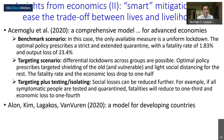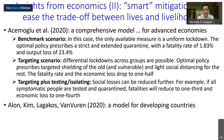If they consider a targeting scenario with differential lockdowns across groups, the optimal policy prescribes targeted shielding of the old and vulnerable, and light social distancing for the rest so that they can work. In this case, the fatality rate and economic loss drop to one half. They also consider a scenario with targeted isolation plus testing, tracing, and isolating the infected — in which case social losses can be reduced even more. If all symptomatic people are tested and quarantined, fatalities reduce to one third of the benchmark and economic loss to one fourth.